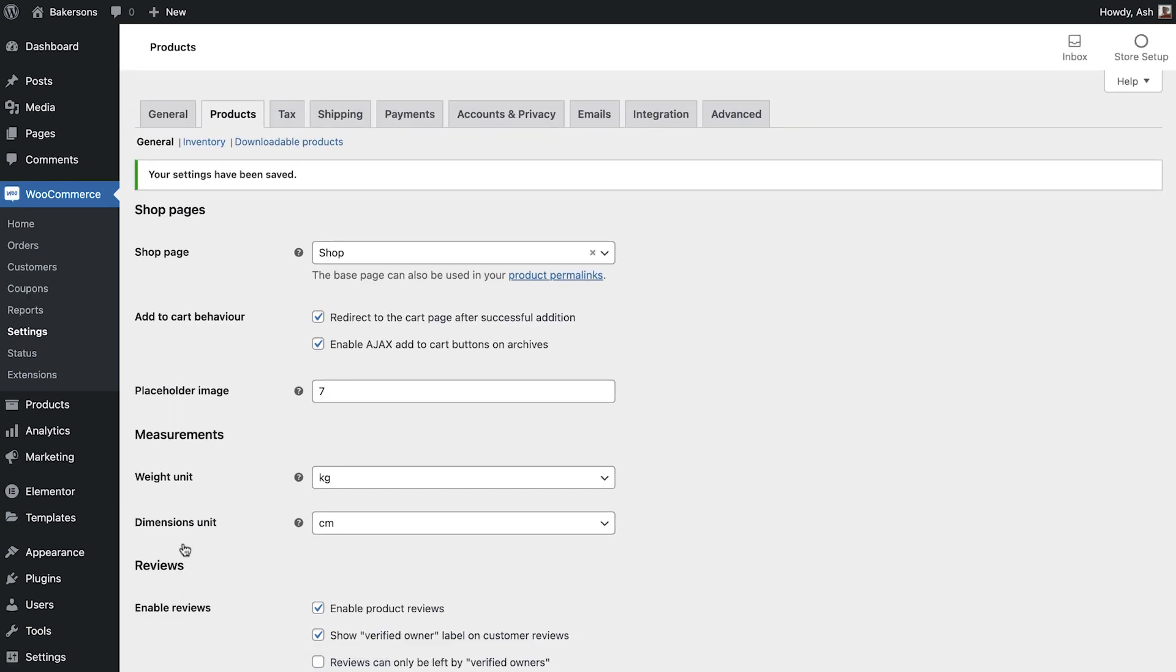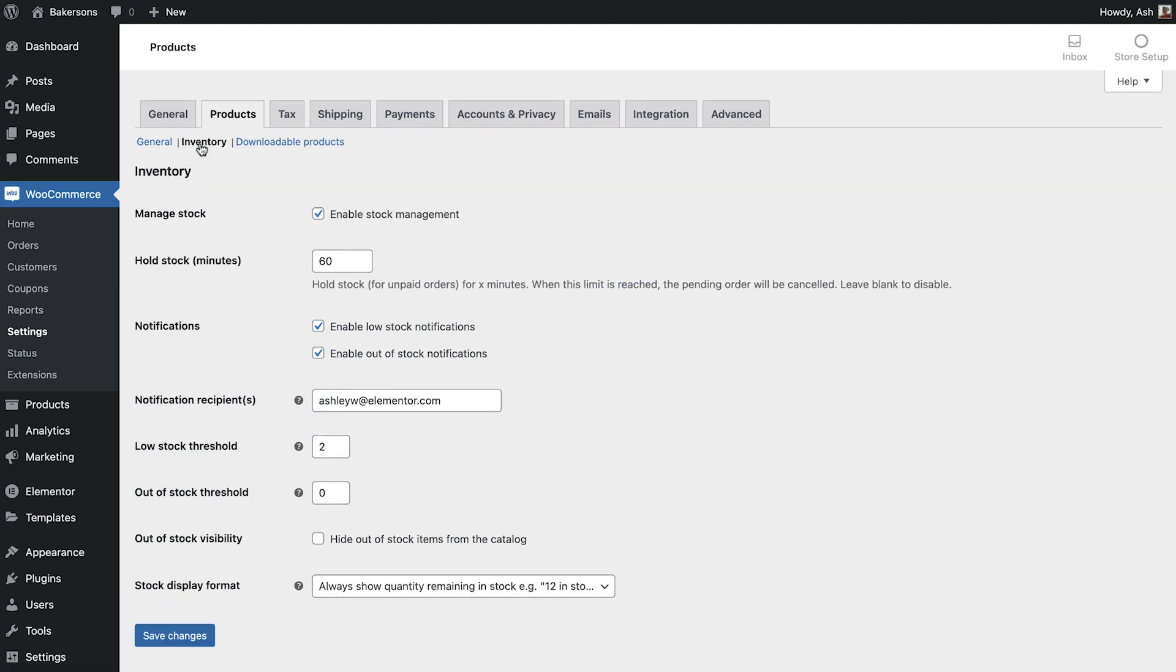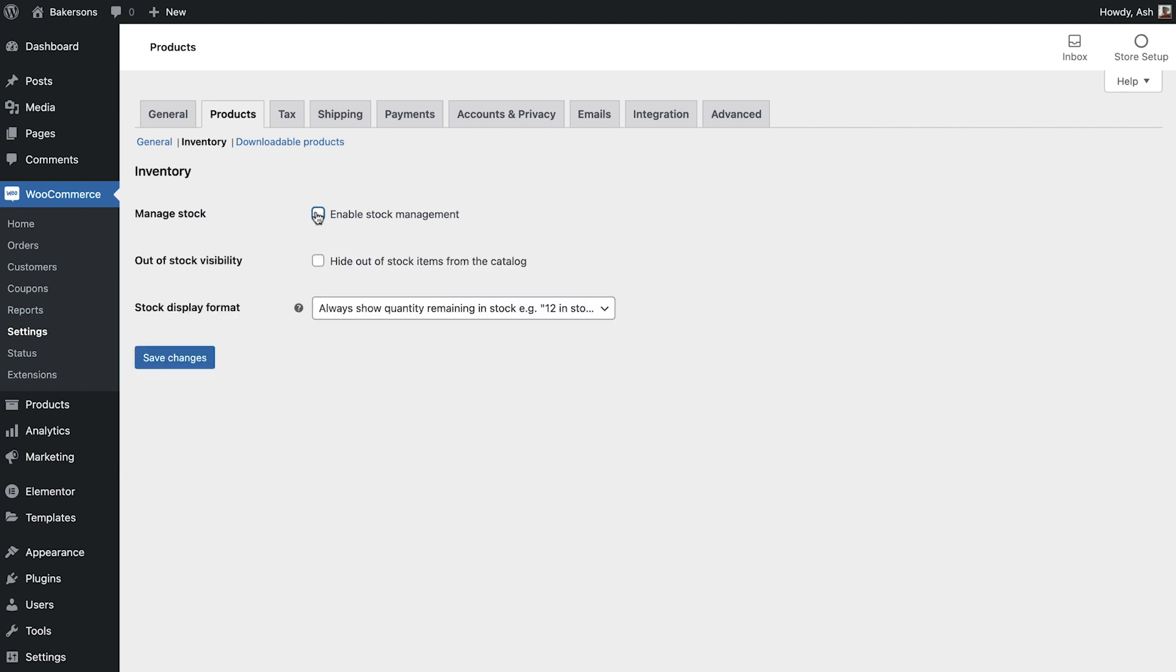The second subsection we have is to manage the inventory for our store. By default, you can see that stock management is enabled. However, if your store doesn't require this, you can switch this option off here.